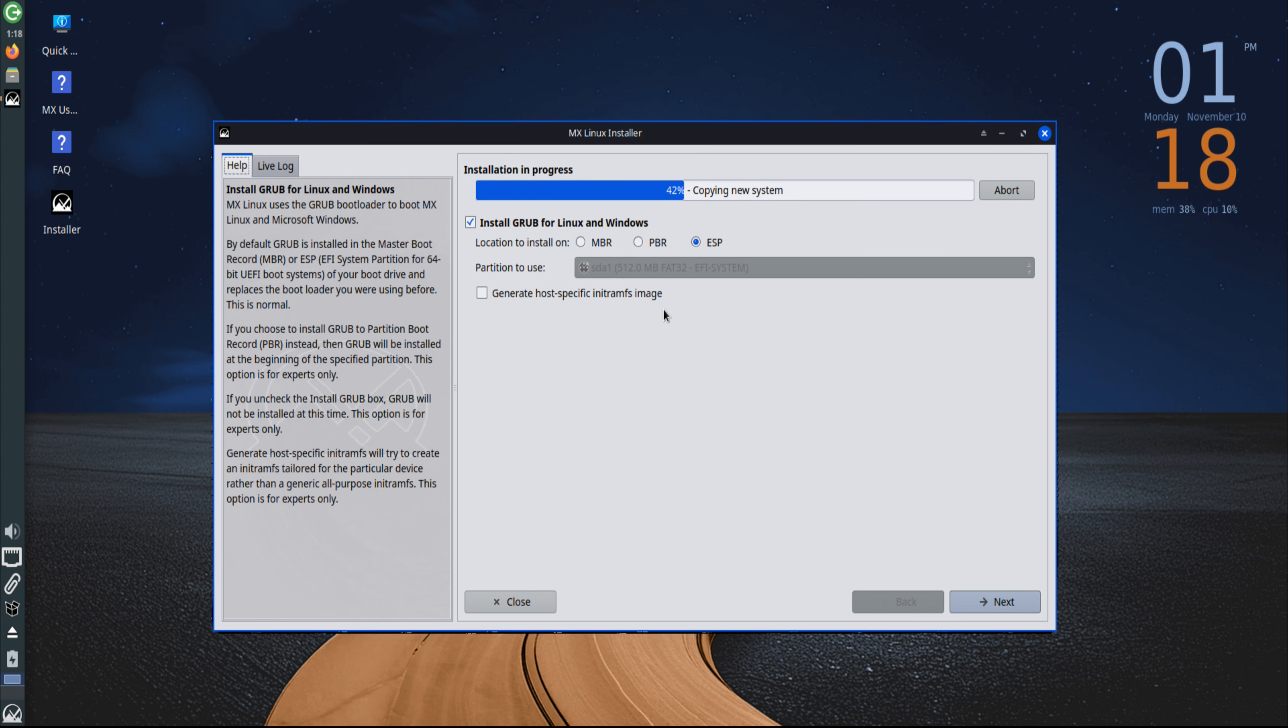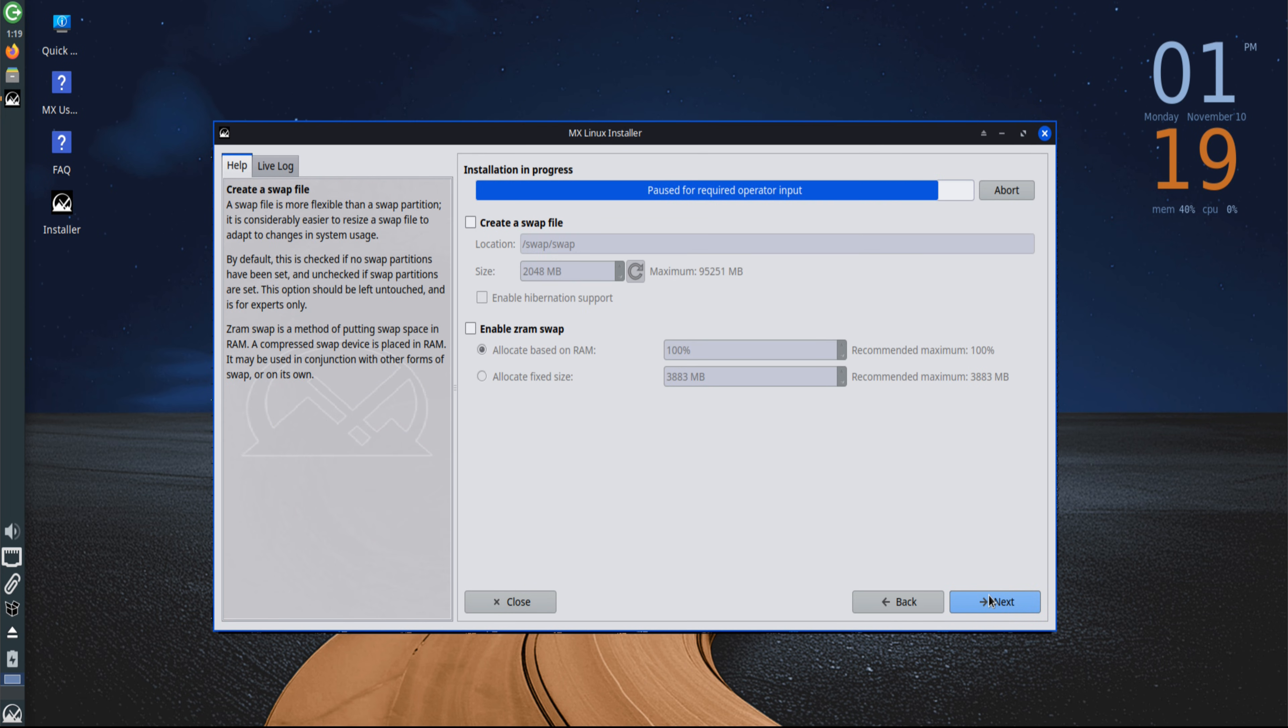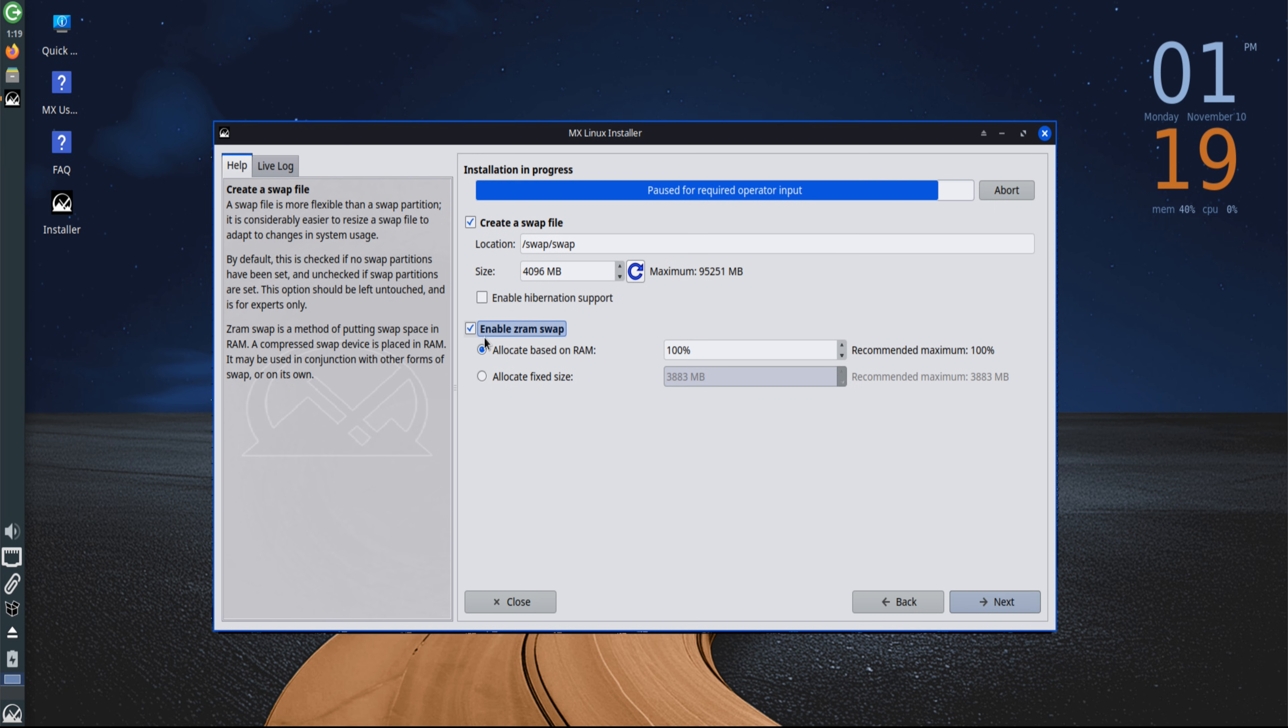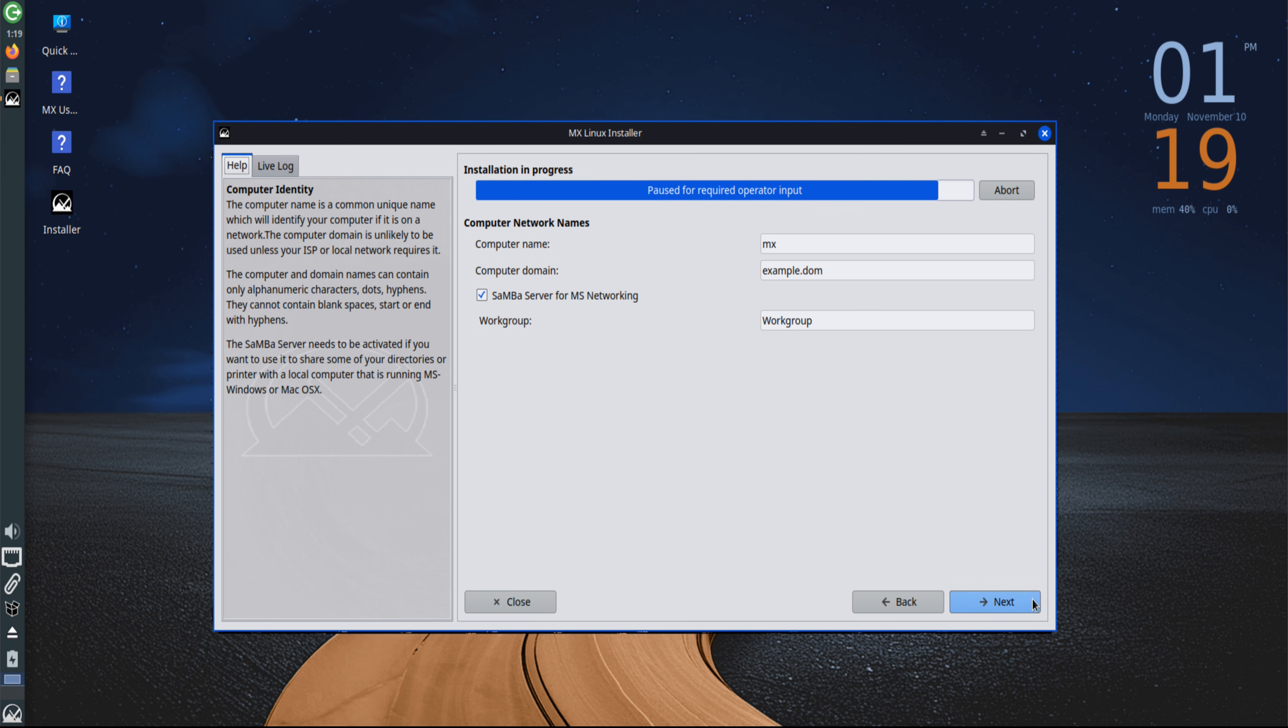From driver management to system snapshots and package handling, everything is integrated neatly into the MX Tools application suite. During the setup, the installer also offers to create a swap file and enable ZRAM Swap. A 4-gigabyte swap file extends memory capacity virtually, while ZRAM compresses data directly in RAM. This combination improves performance, reduces disk usage, and enhances overall responsiveness, especially useful on laptops and SSD-based systems.